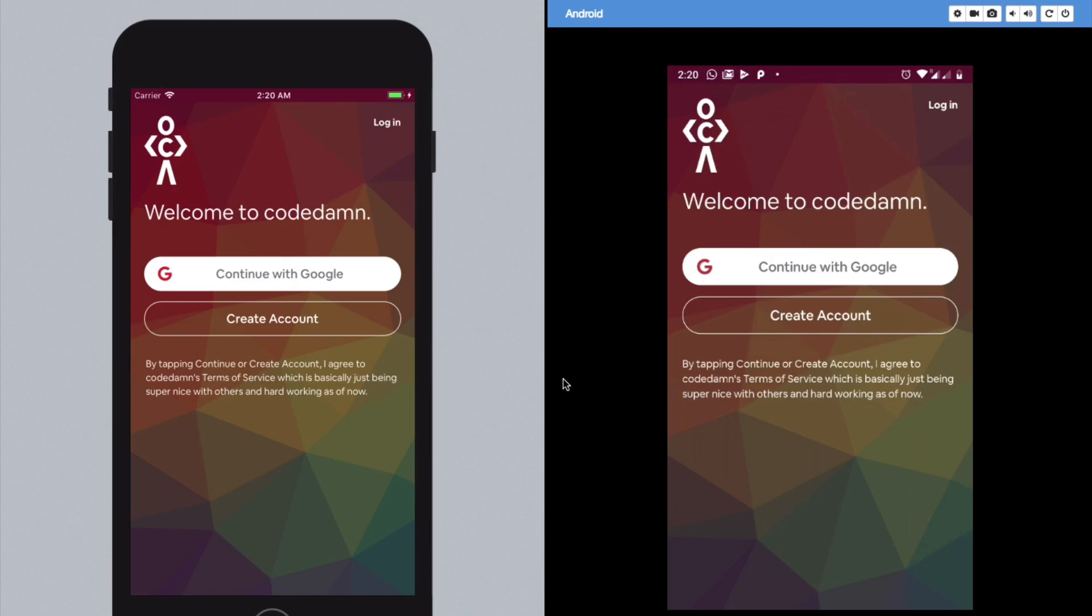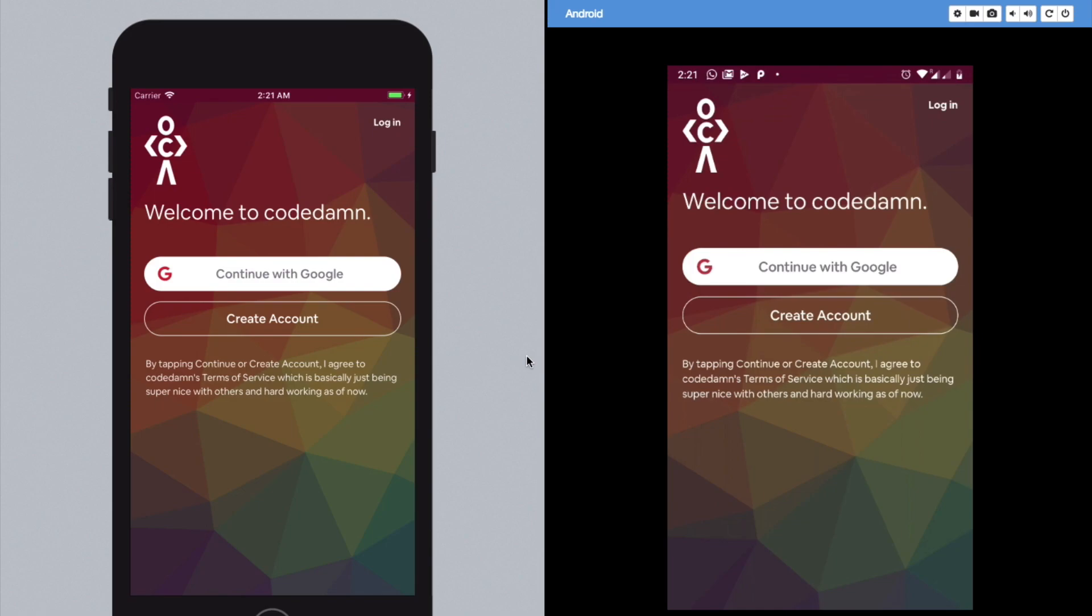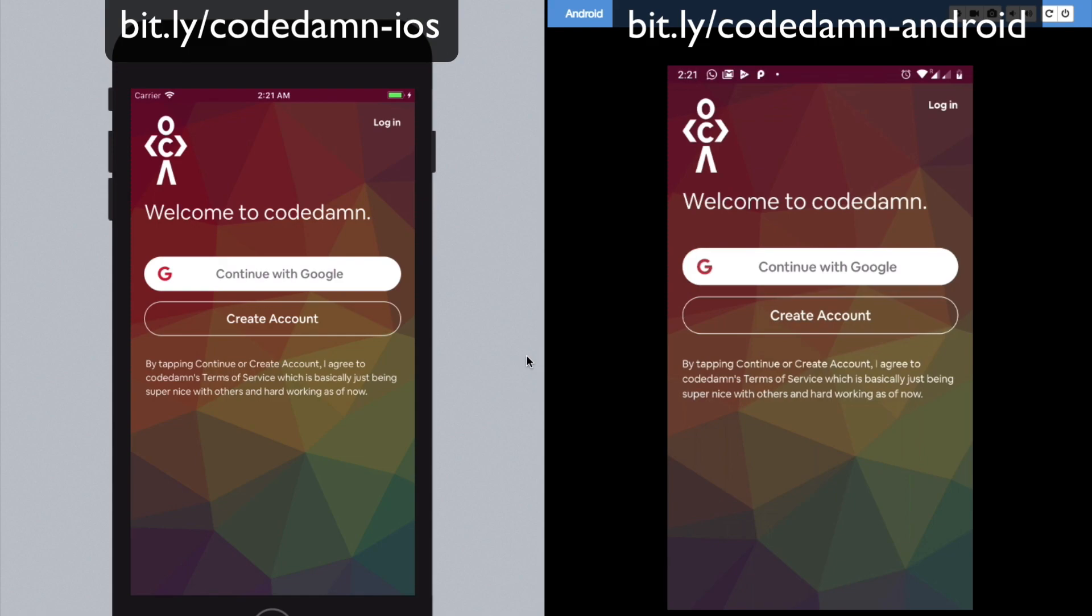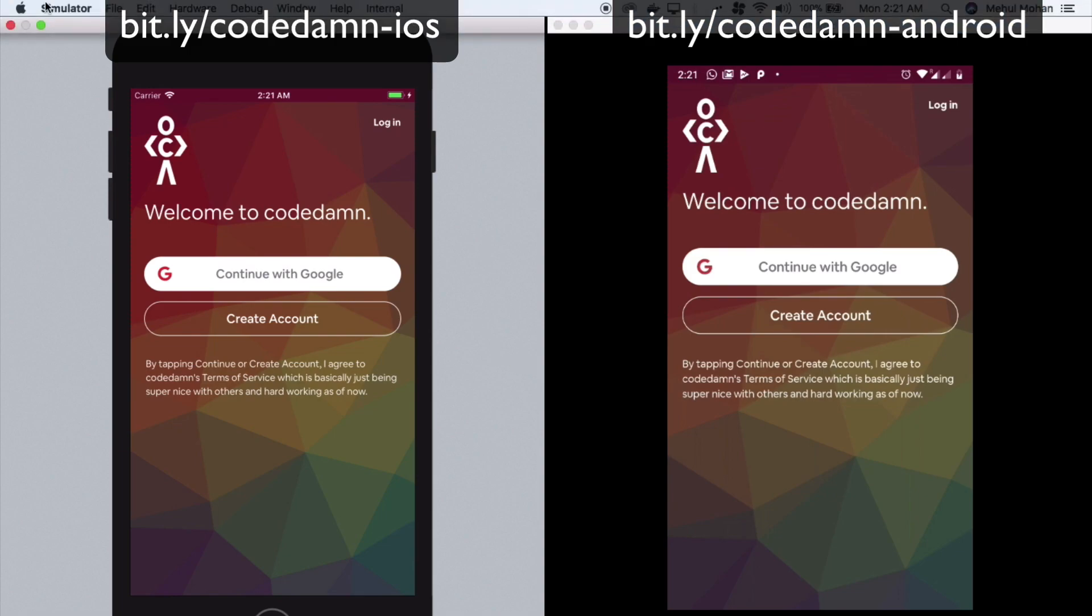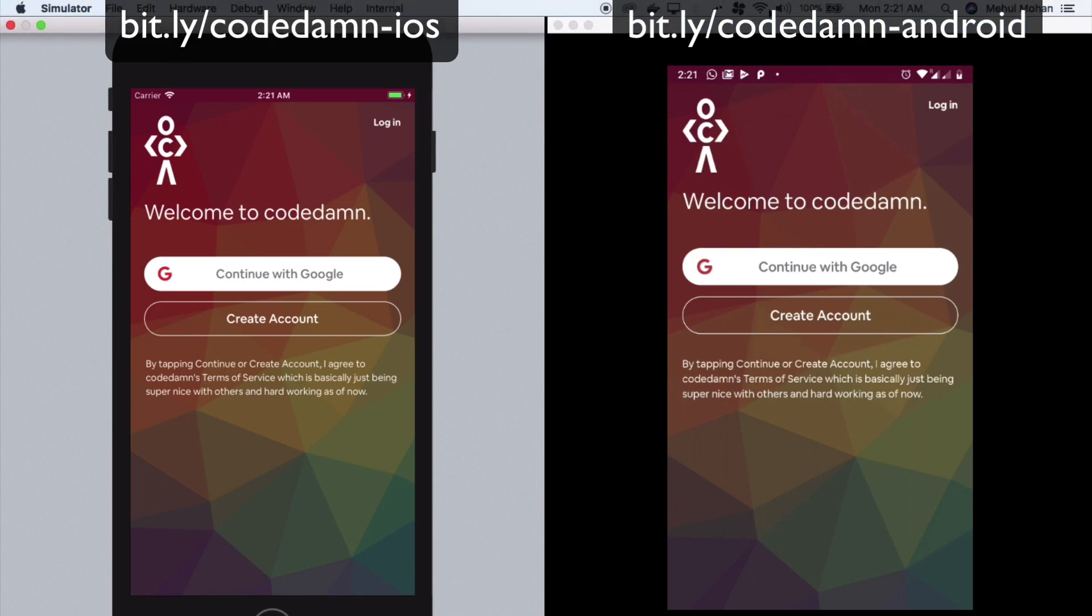And that is the mobile applications for Android and iOS. So before we get started, if we do not know, these applications look a lot similar. I have not created them individually in Java and Swift or Objective-C, but this is built on React Native. They share a lot of common code. On the left you have an iOS simulator, and on the right is actually my device, my device which I actually use on a day-to-day basis, which is running Android 9.